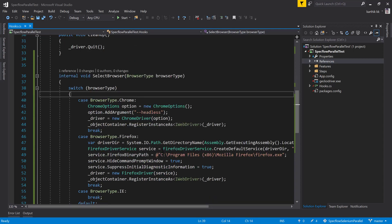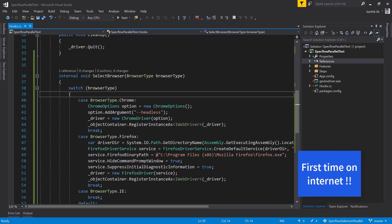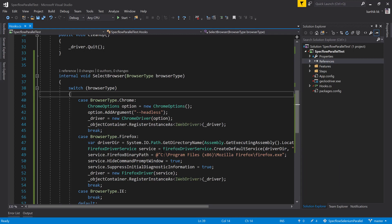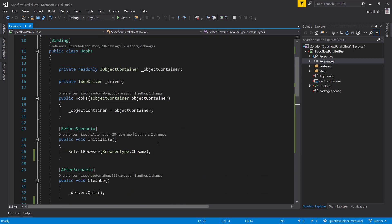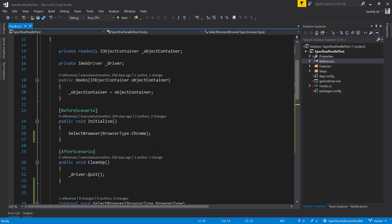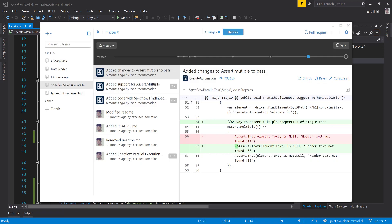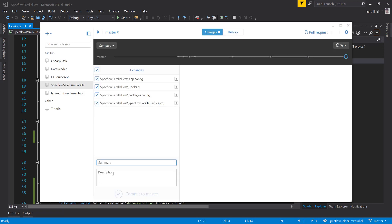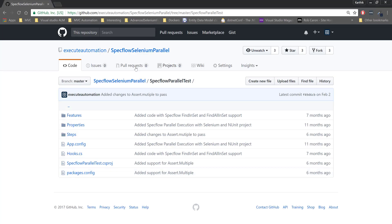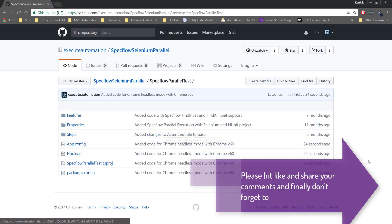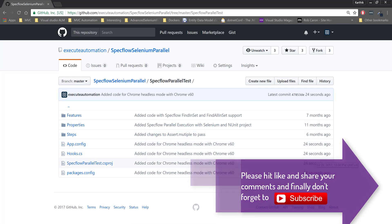Again, the headless mode option is right now supported in Chrome from version 60 and WebDriver version 2.30. So this is the first time we are seeing a Chrome browser running in a headless environment without using the Phantom.js library which is really consuming a lot of memory for us. Right now this code is available in GitHub, so I'm going to check in this code and you can see the changes in a couple of minutes after I make the changes. So let me check in this code as well. Added code for Chrome headless mode with Chrome v60. I'm going to commit this to master and sync it.